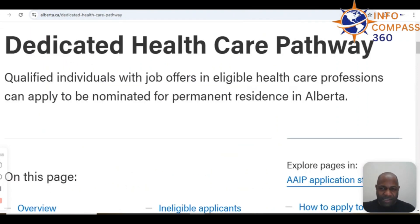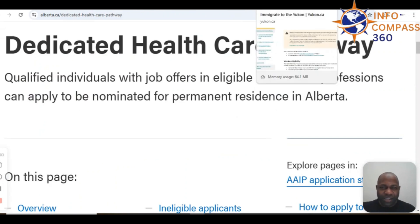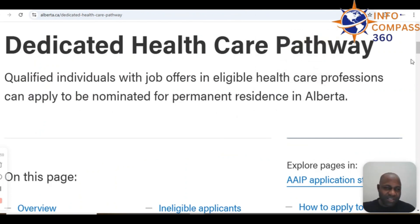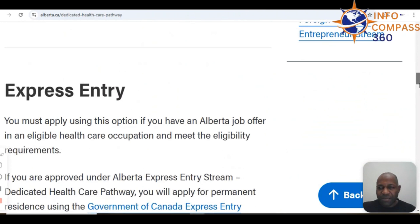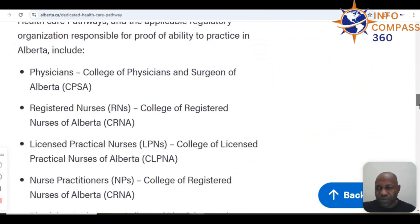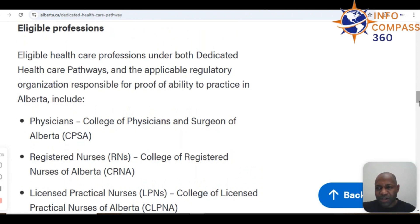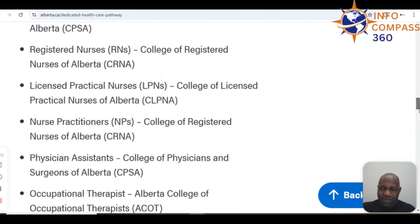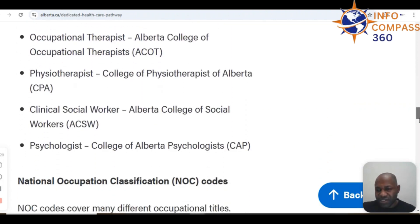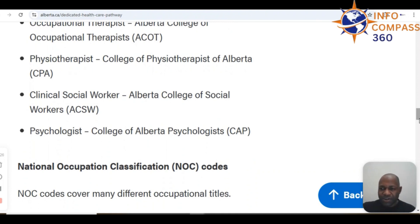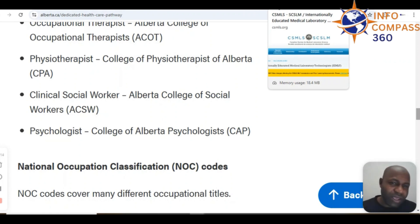For other provinces including Alberta, Quebec, Yukon, and other territories, the situation is not very favorable for medical laboratory technologies at this point. The dedicated healthcare pathway in Alberta does not specify medical laboratory technologies as one of the target occupations. The eligible healthcare professionals under Alberta's dedicated healthcare pathway include physicians, registered nurses, physician assistants, psychologists, social workers, and physiotherapists — not necessarily medical laboratory technologists.